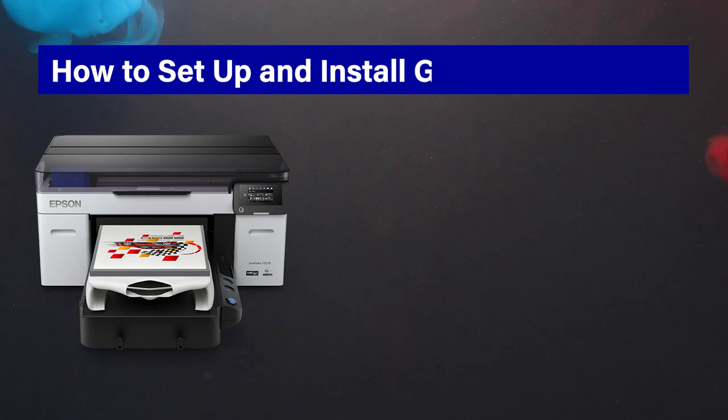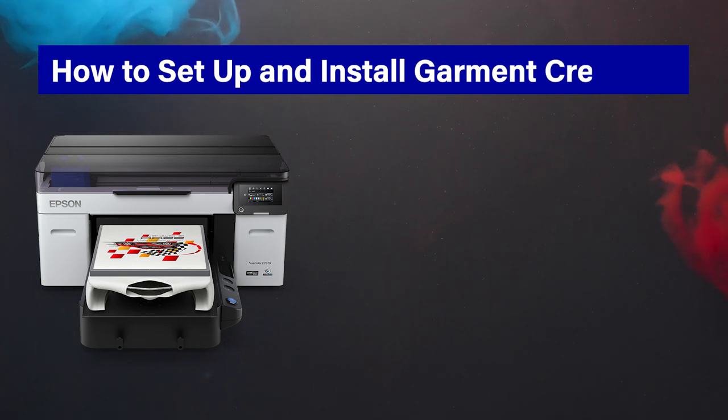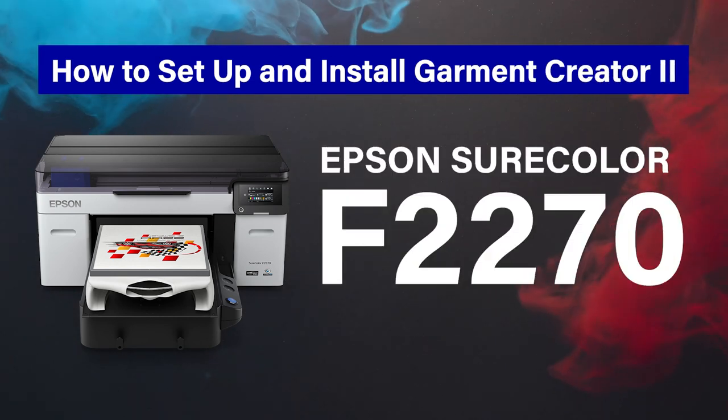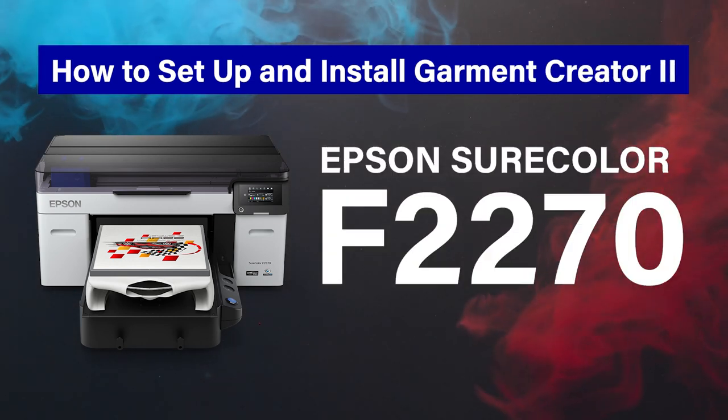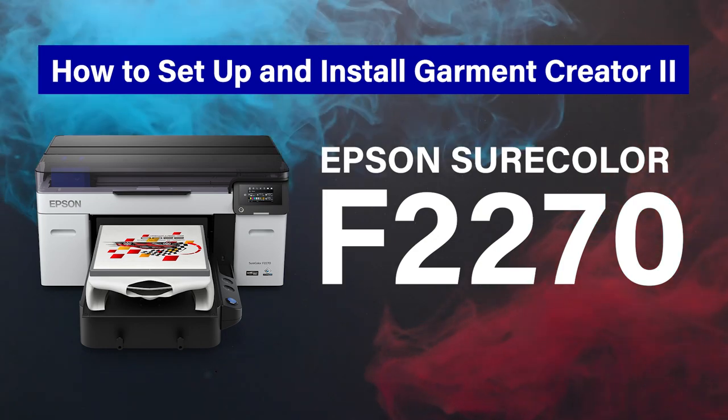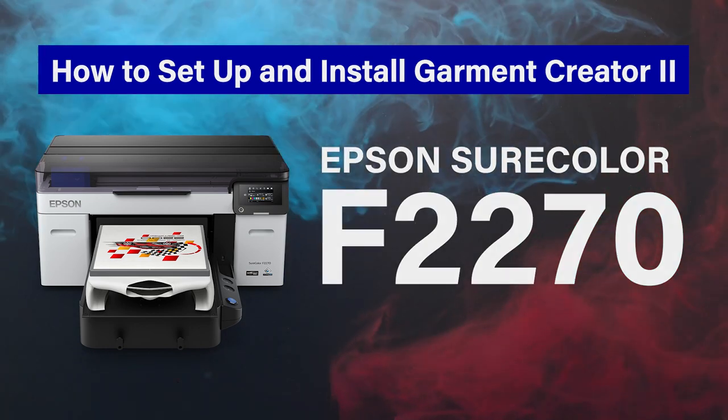Today we'll show you how to download and install the Garment Creator 2 software for the Epson F2270 Dual DTG and DTF printer.